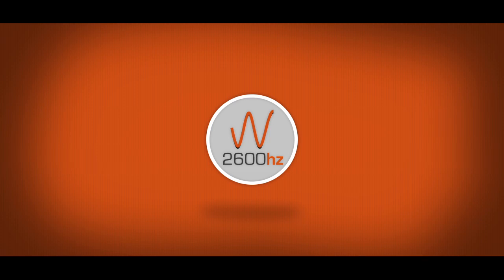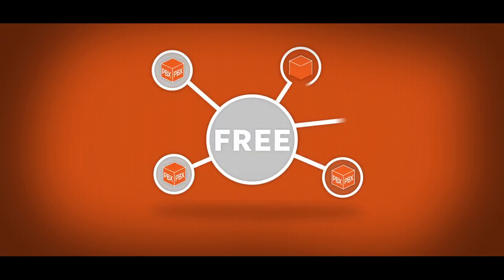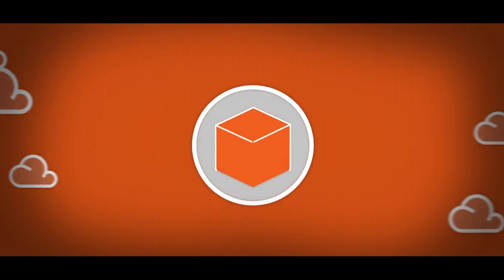Meet 2600 Hertz. We fix these pain points by offering a free 5-seat hosted PBX. This means you don't pay any upfront costs for servers, since our PBX is hosted in the cloud.